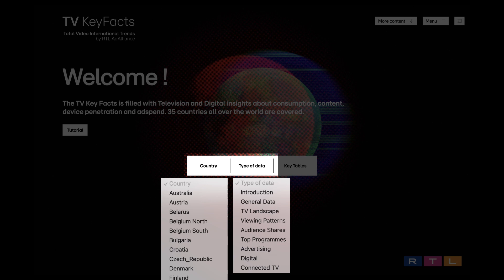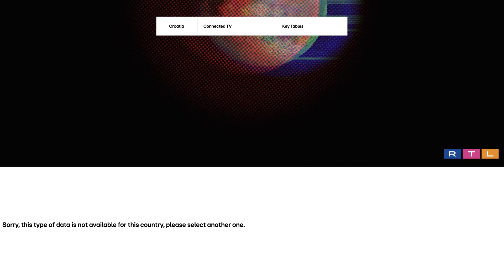If the requested type of data is not available for the selected country, you will be prompted with an error message.